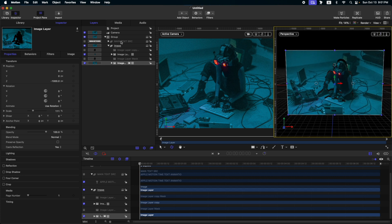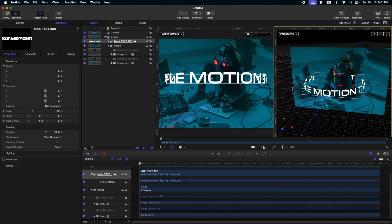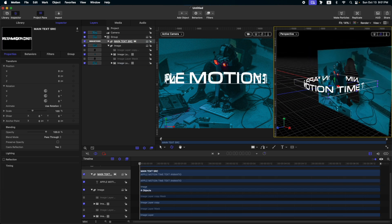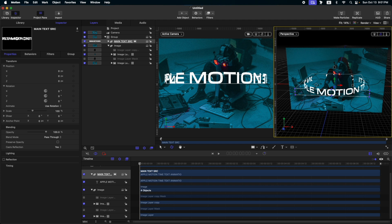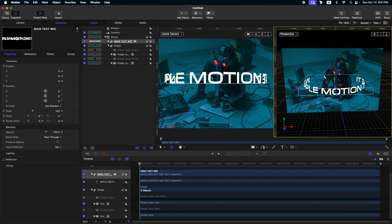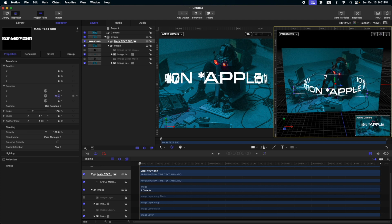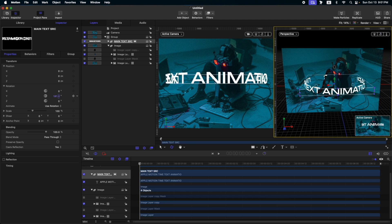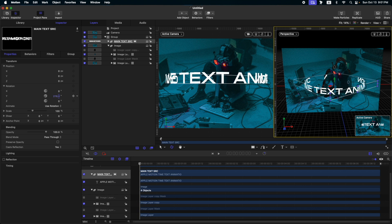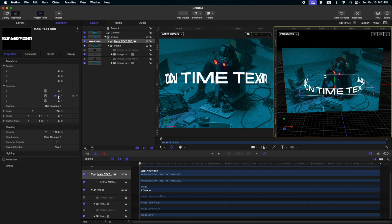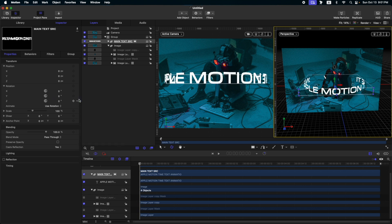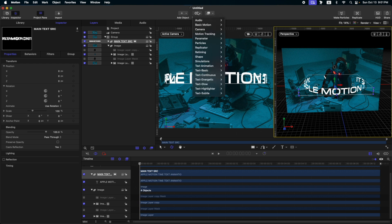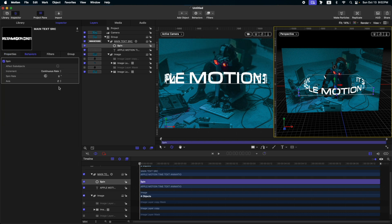Next, let's turn on our main text source. Then, we will have this. Let's add a rotation on our Y so that it will rotate like this. So let's reset that. Select your main text source. Then, go to behavior, basic motion, and spin. Change the axis from Z to Y.